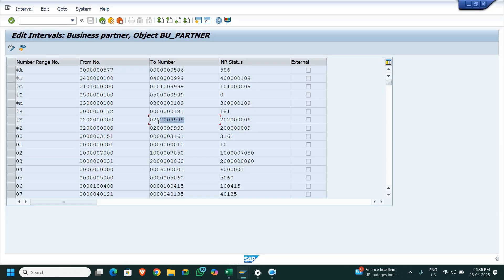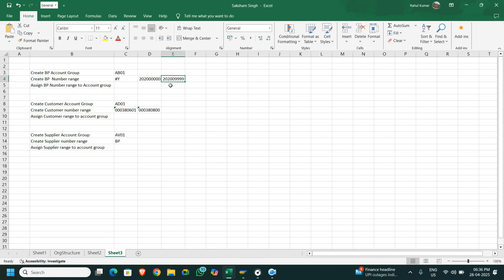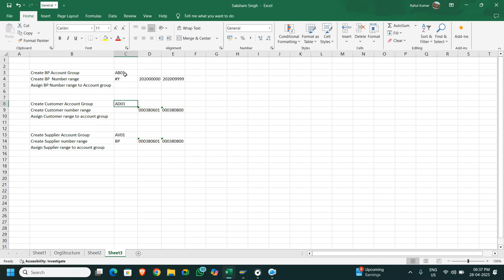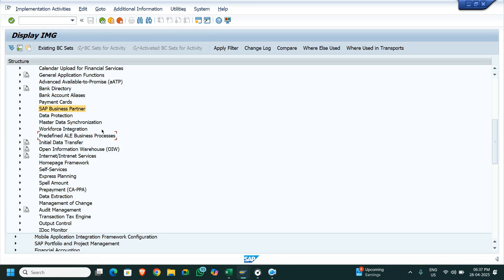Now the thing is, the vendor has to be created. You can see the business partner number range is different, and the customer and vendor account group number range are also different. I have used the same number range for the vendor as well. I'll show you in the system which number range I have used. I have created account group AD01 for the customer and AV01 for the supplier, and AV01 for the business partner. Now coming back to SAP, I showed you the number range of the business partner; now I'll show you the number range of the account group.